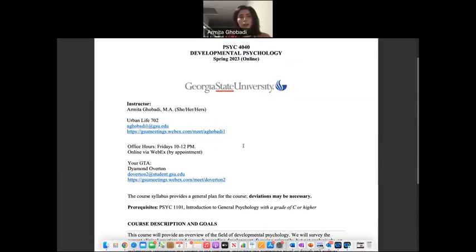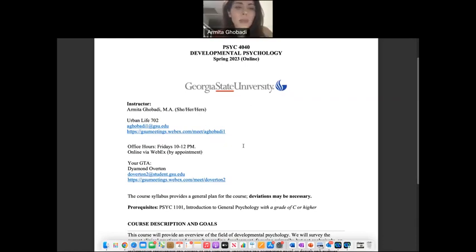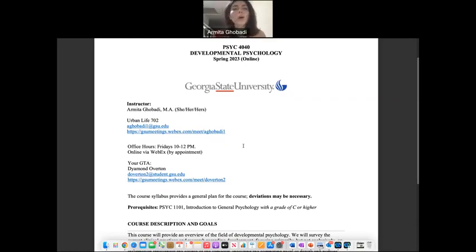My office hours are going to be every Friday, 10 to 12 PM. You have to email me in advance. If you cannot make it on Fridays, you can email me and ask if we can do Monday, and I'll tell you yes or no — we can schedule that in advance.